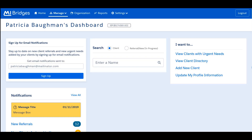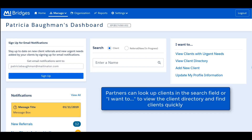The Community Partner Dashboard will be the first page a partner views after logging into MyBridges. The information a partner views on their dashboard depends upon the type of partner role that person and organization have. If a partner also serves as a referral partner, new referrals display in the Notification section. When new referrals are sent to an organization, partners can easily learn this here.